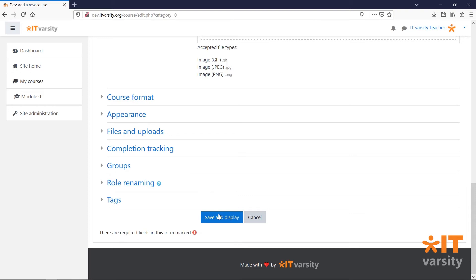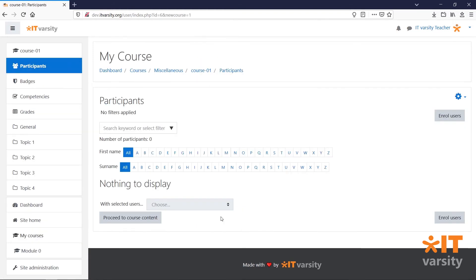Let's save our course as is and see what it looks like. When you create a course and click Save, you'll be taken to the Participants page where you'll be able to enroll students into the course.